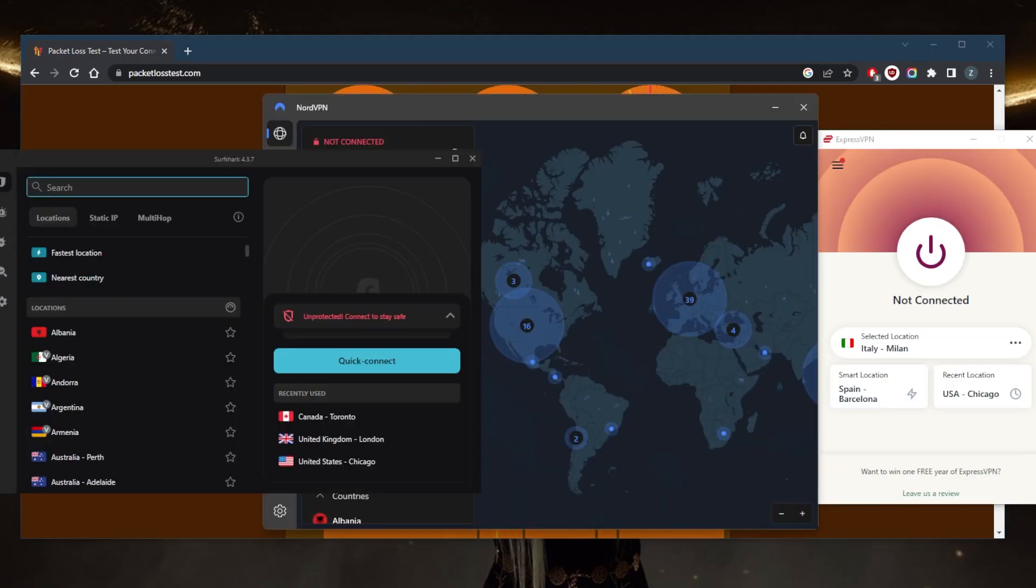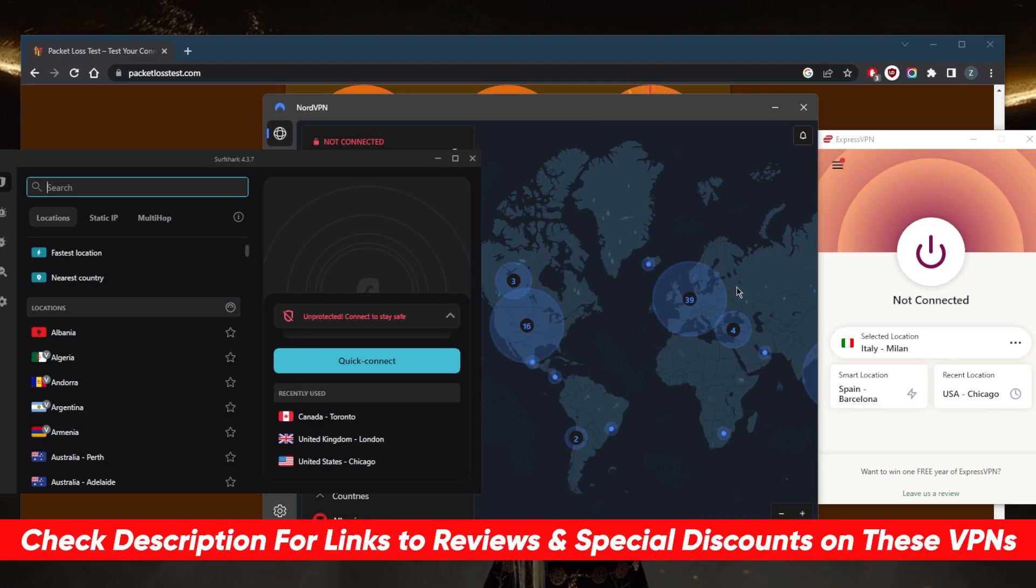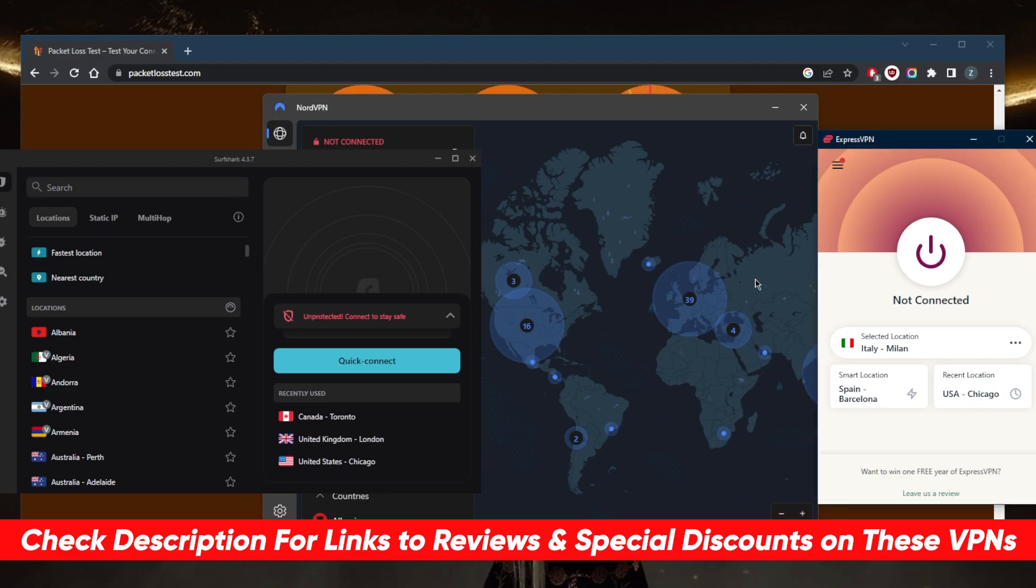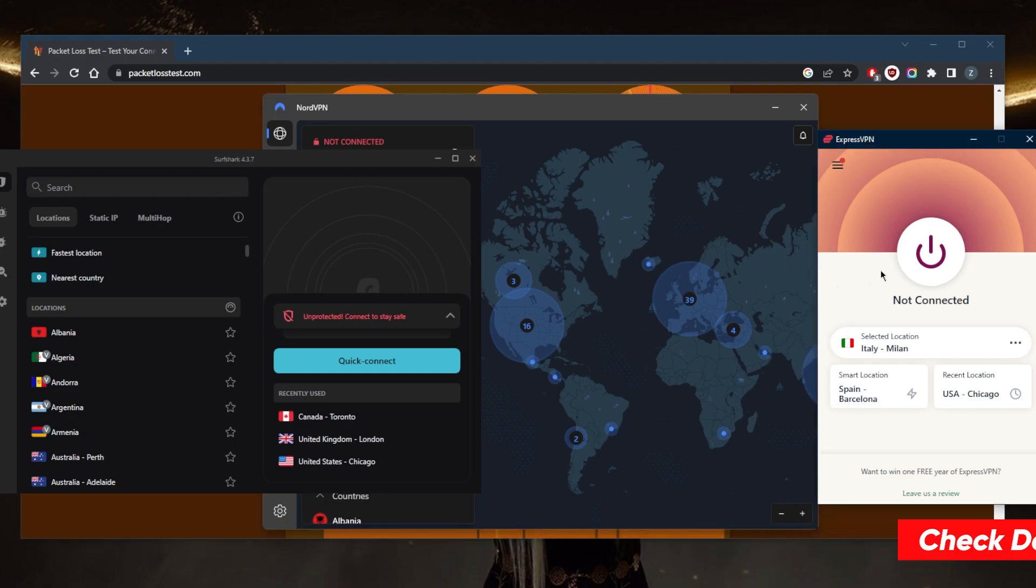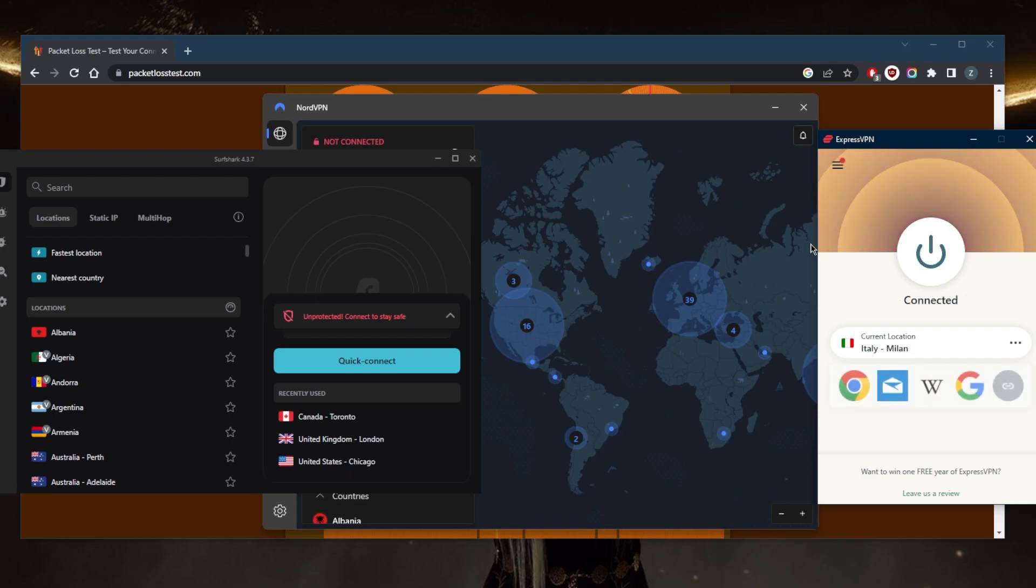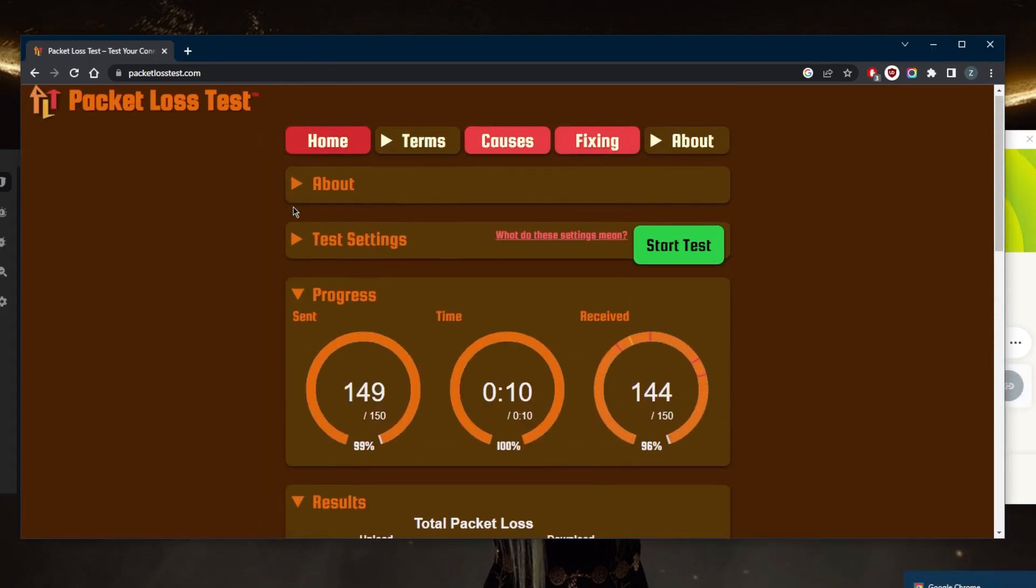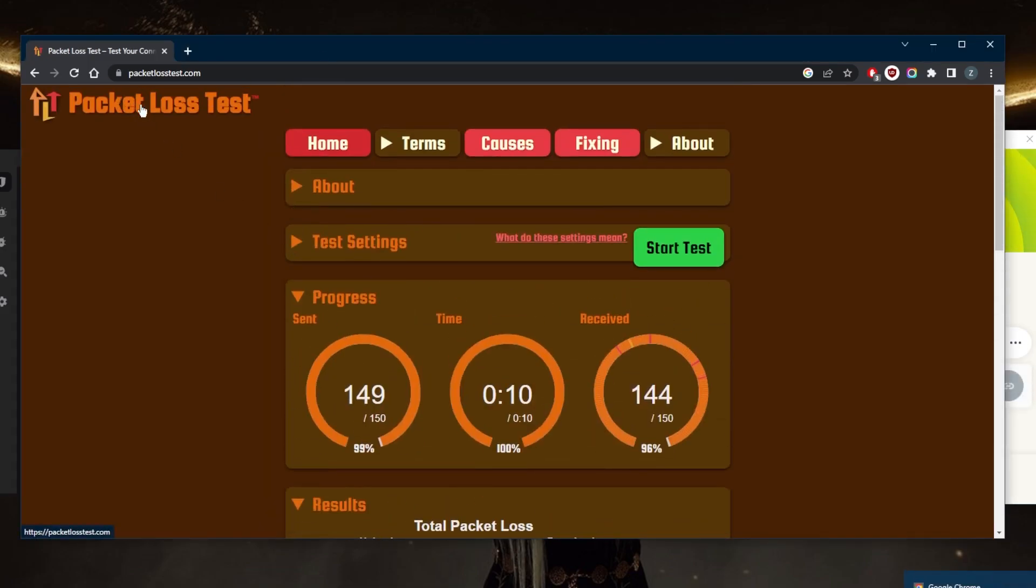Now if I go ahead and use any of these VPNs—by the way, I've tested over a couple of dozen VPNs and I've narrowed it down to these three as the best overall. They all vary in budgets and features. So pick and choose depending on your own situation and what you're looking for. I'll go ahead and just connect to one of these VPNs using ExpressVPN, for example.